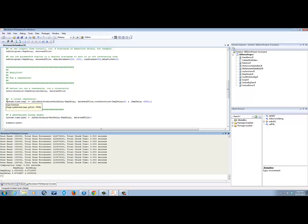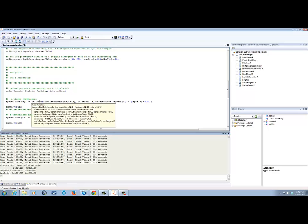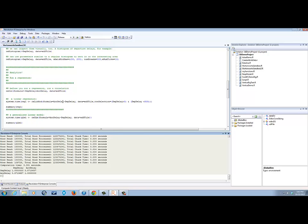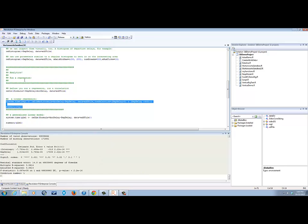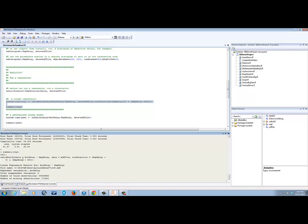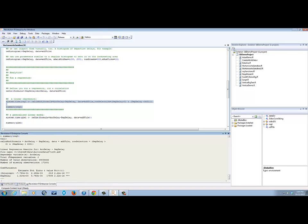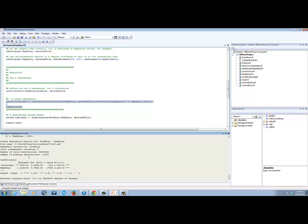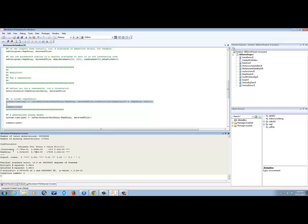Finally, one of the things we might want to do is build a model to better understand these delays. We can run a linear regression using rxLinMod and try to predict arrival delay based upon departure delay. With the regression completed, we can see in the console window that the regression has run. We can see the formula, some information about the number of valid observations and missing observations, and the regression equation itself, including the intercept term and the coefficient for the departure delay variable, as well as other statistical information about the model.